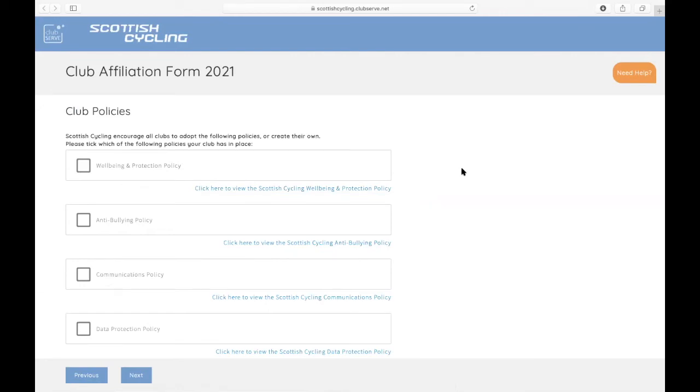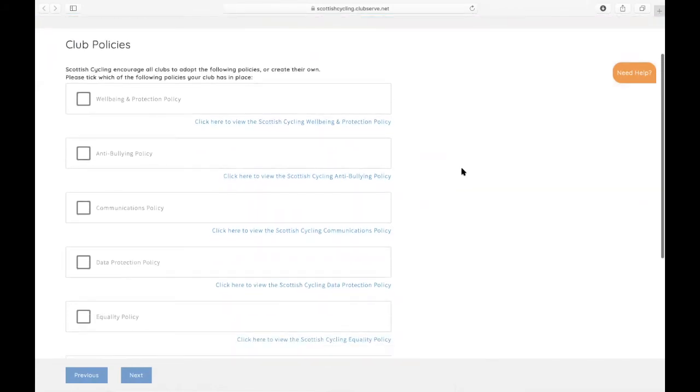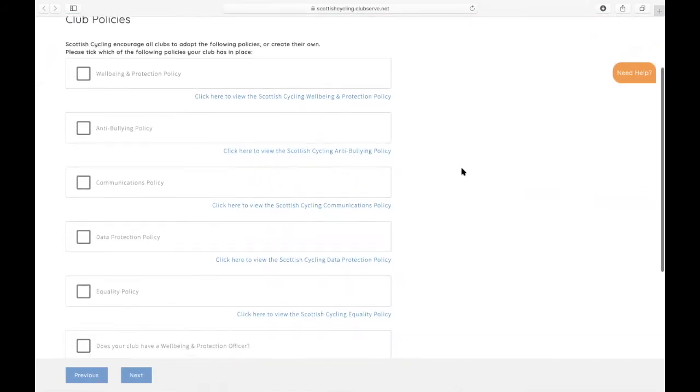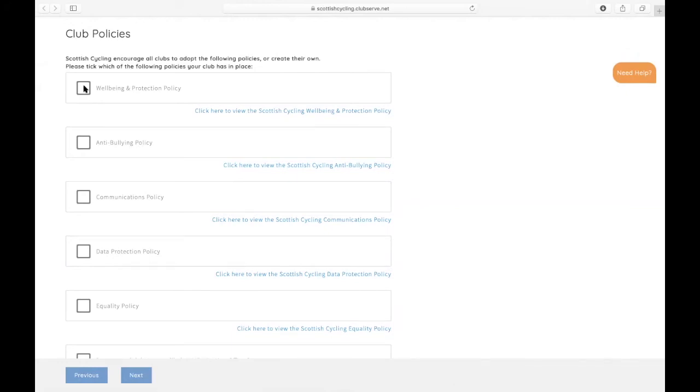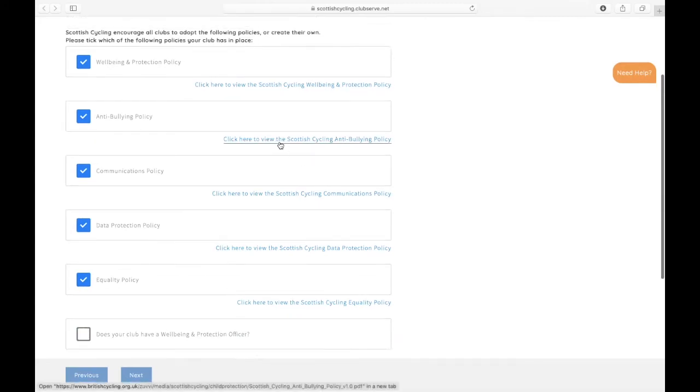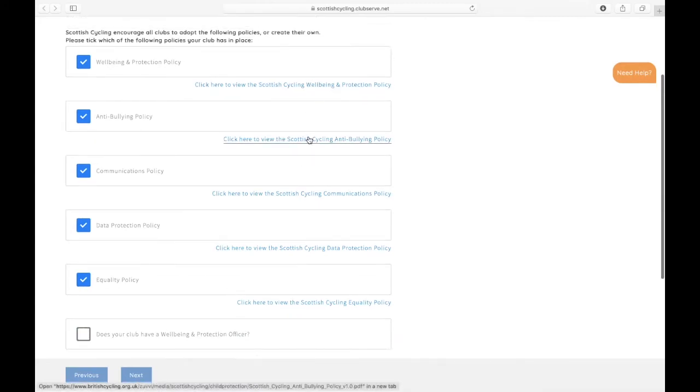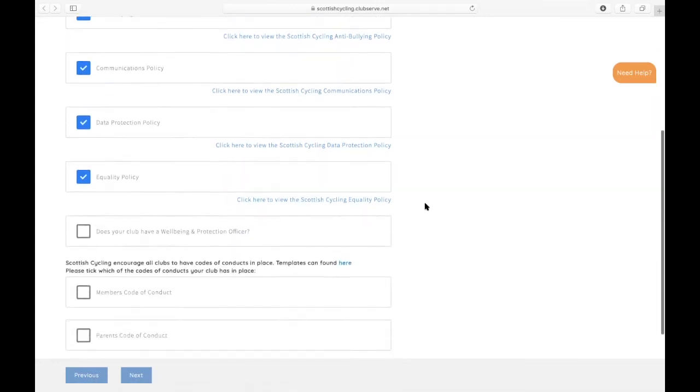Scottish Cycling encourages clubs to adopt the following policies or create their own. This section captures a number of different policies which are available to clubs on the Scottish Cycling website. Some of these will be introduced as part of the Minimum Operating Standards this year, and all of them will be in place from the Minimum Operating Standards in 2022. If you've got these in place already, for this year it's compulsory to have the Wellbeing Protection Policy, but if you have the rest then you can just tick the boxes. If you're looking to view the details of the different policies or download the templates, you just click these buttons and it'll take you through to the templates that are available from Scottish Cycling.